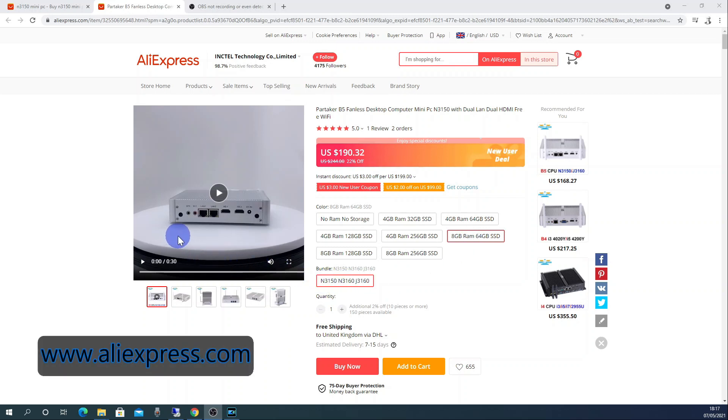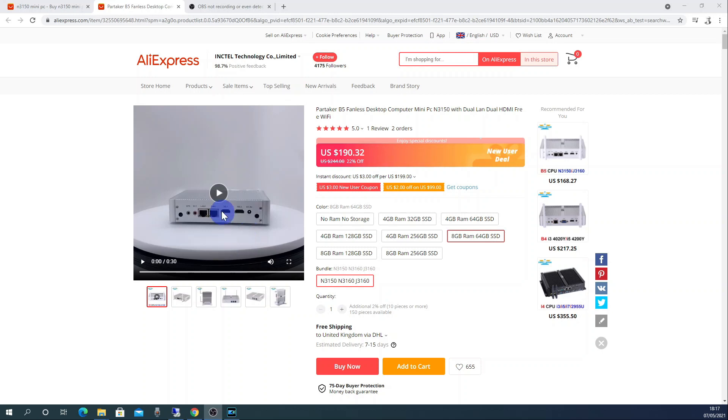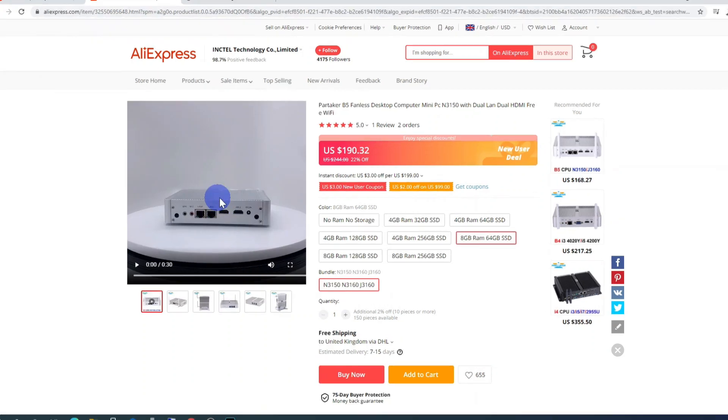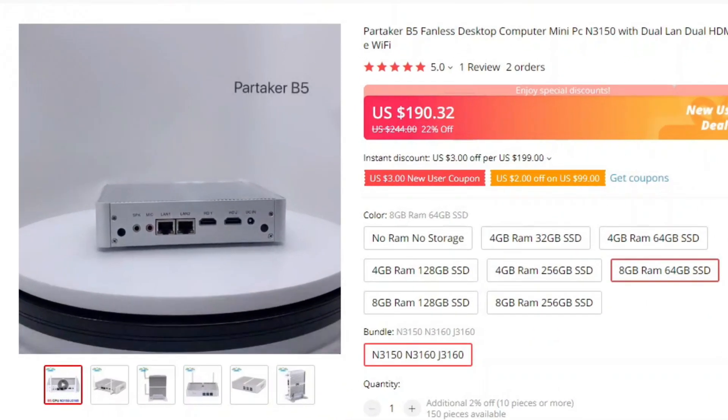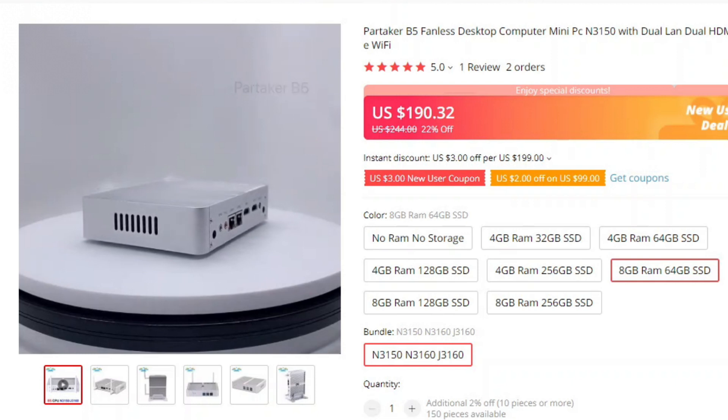On the back of the unit it has two ports for Wi-Fi antennas, a microphone input, a speaker output, two Ethernet ports, two HDMI ports, a DC input, and on the front of the device it has six USB ports and a power button. Although I purchased this item from AliExpress it can also be purchased from Amazon and eBay.